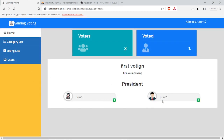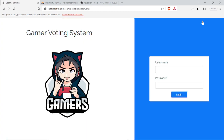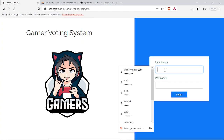From the home we can see president one and president two. There is already one voter who has voted. Basically we have three voters total, and already one has voted.